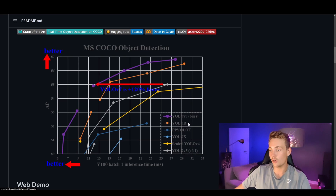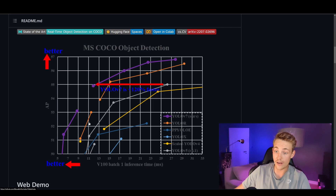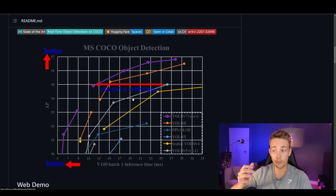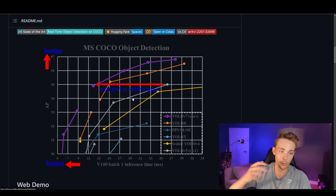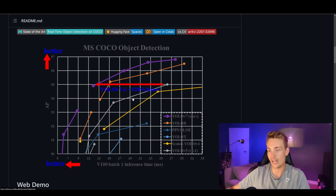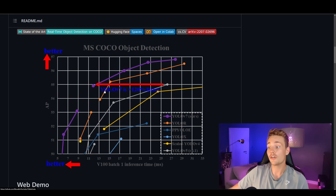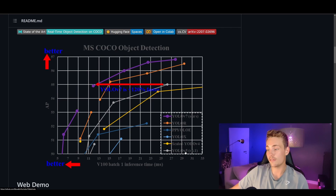We can also see comparisons with YOLO-R, YOLO-X, and YOLOv5. YOLOv5 is shown in white down here — and YOLOv7 is way faster, almost twice as fast as the YOLOv5 architecture. I've talked about YOLOv5 on this channel and shown how to do live object detection with a webcam. Comparing the best model from YOLOv5 to the best model from YOLOv7, it is actually 120% faster.